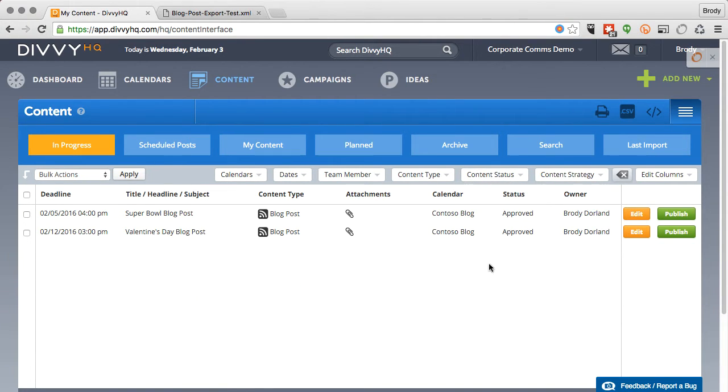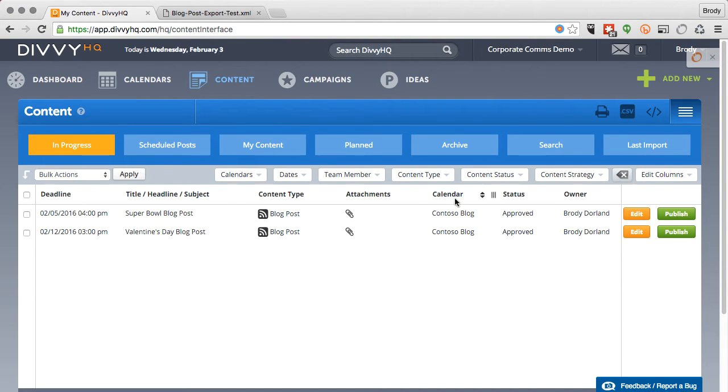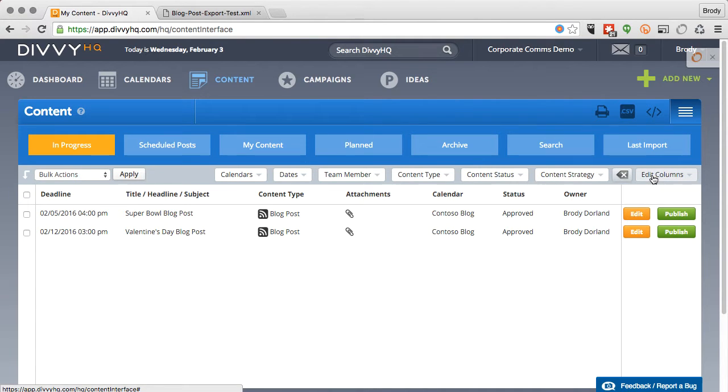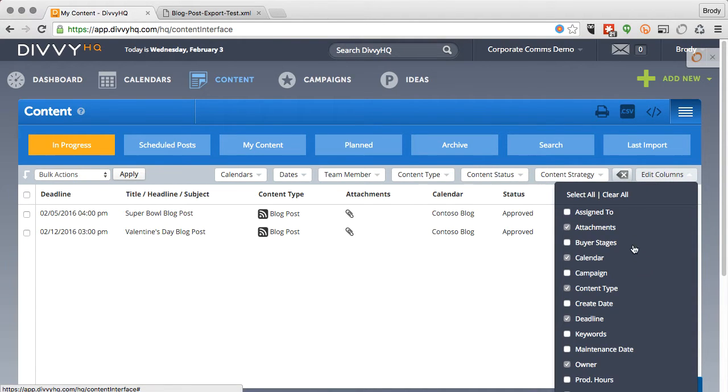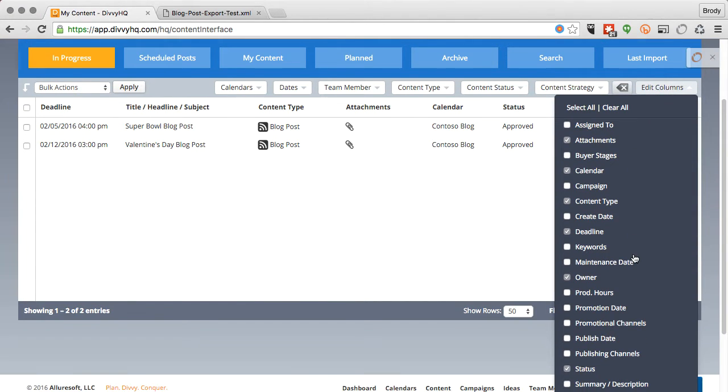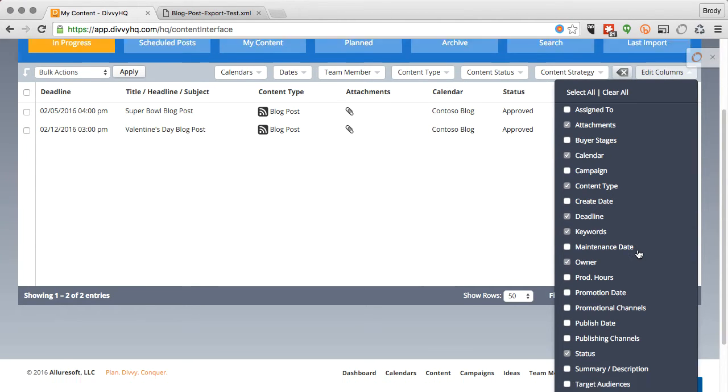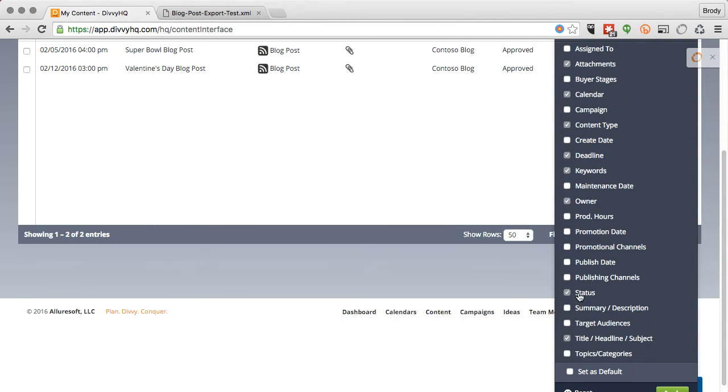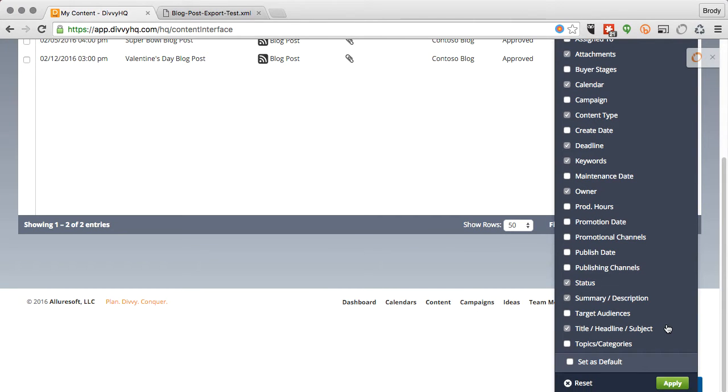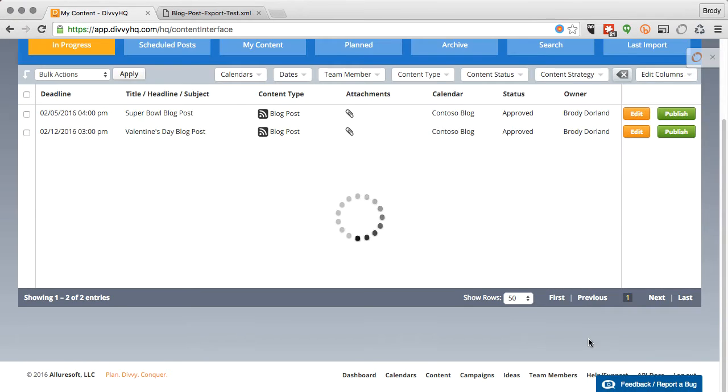Before we export these posts, let's make sure that we have the right data columns that we want to include in the XML export. For this blog post example, let's say that we want to include keywords, which will be needed for my blog post tags, the summary description field, which will be needed for our blog post excerpt, and topics and categories, which is needed to match our blog post categories.